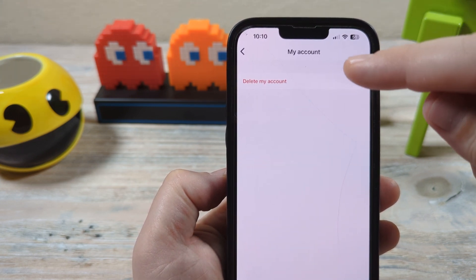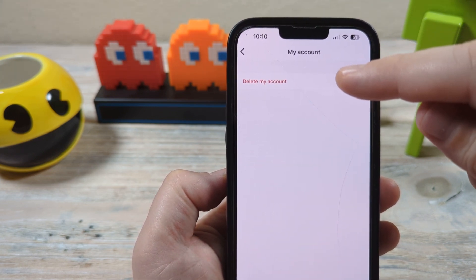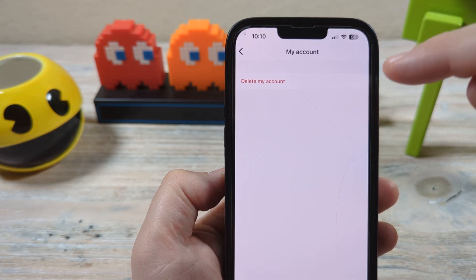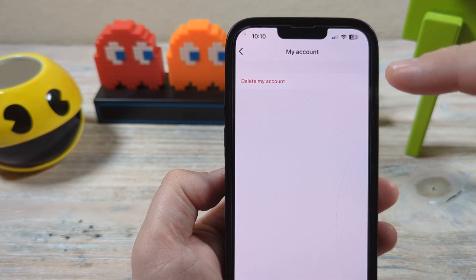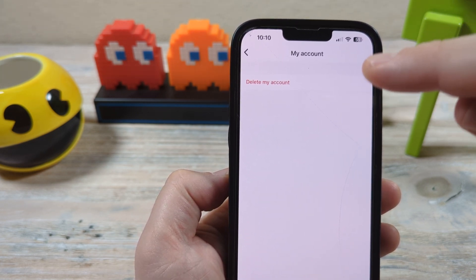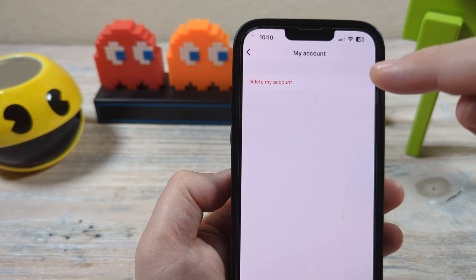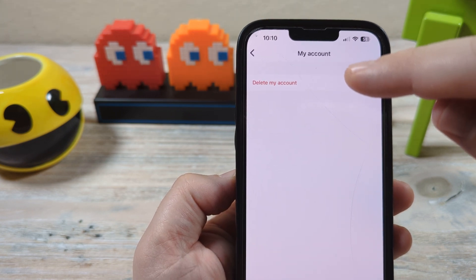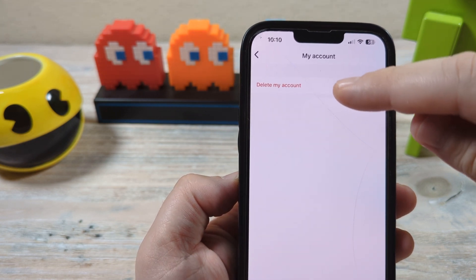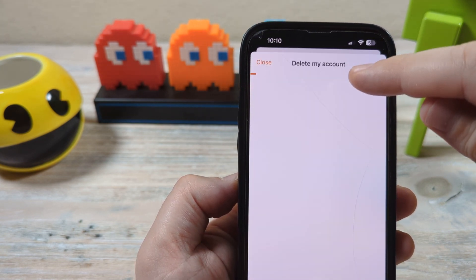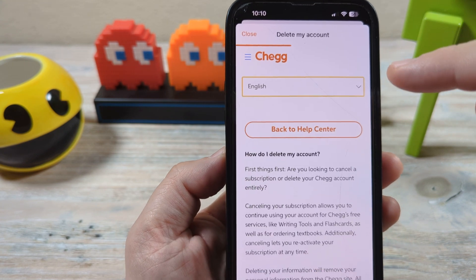Then after that, it says delete my account. Now I understand you want to cancel the subscription — you don't want to just delete your account. You want to make sure you're not getting rebilled. So go ahead and tap on delete my account, and you're going to have some other options that pop up.